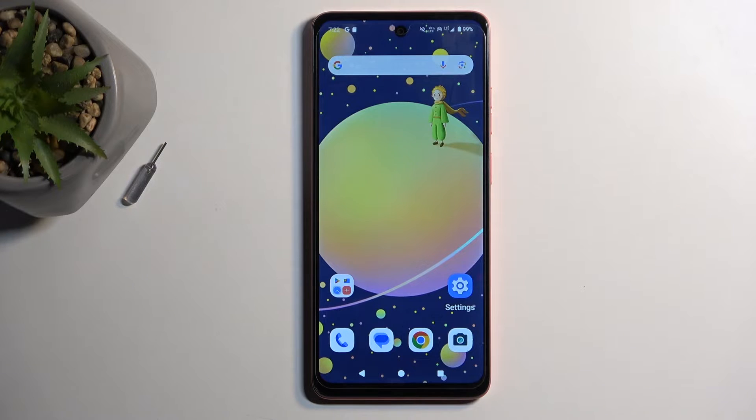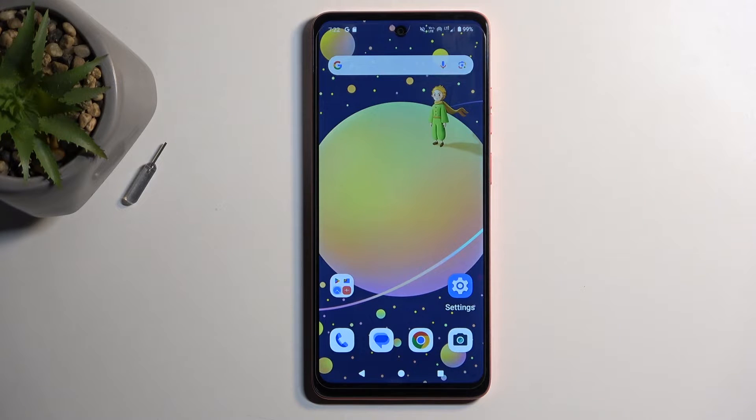Welcome. In front of me is a Motorola Moto G04, and today I will show you how you can copy contacts from your SIM card to the device.